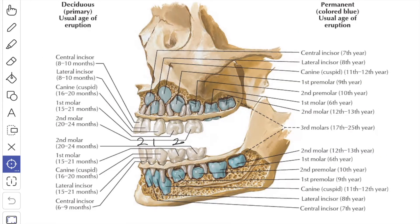No teeth are present at birth. The deciduous lower medial incisor erupts through the gum first between 6 to 8 months. Thereafter, eruption continues in succession involving the upper medial incisor, the lateral incisor, the first milk molars, canine and second milk molars of both jaws. By the end of the second year, the eruption of the deciduous teeth is complete.